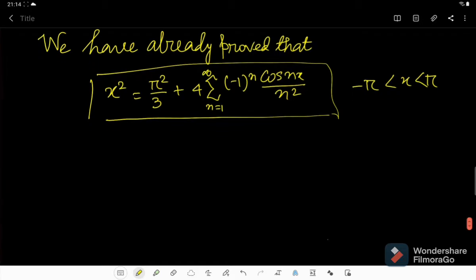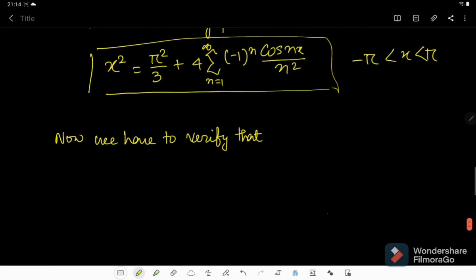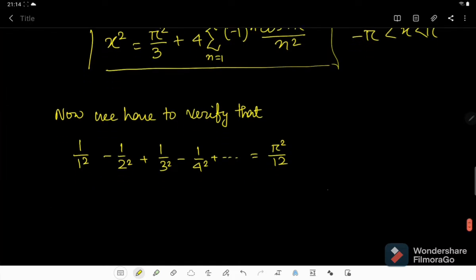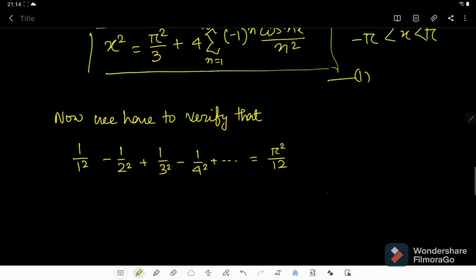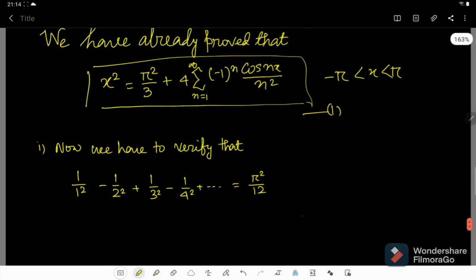So we have got this, and now we have to prove from this that 1/1² - 1/2² + 1/3² - 1/4² and so on is equal to π²/12. We have to prove this. Let us call this equation number 1, and this is our problem number 1.